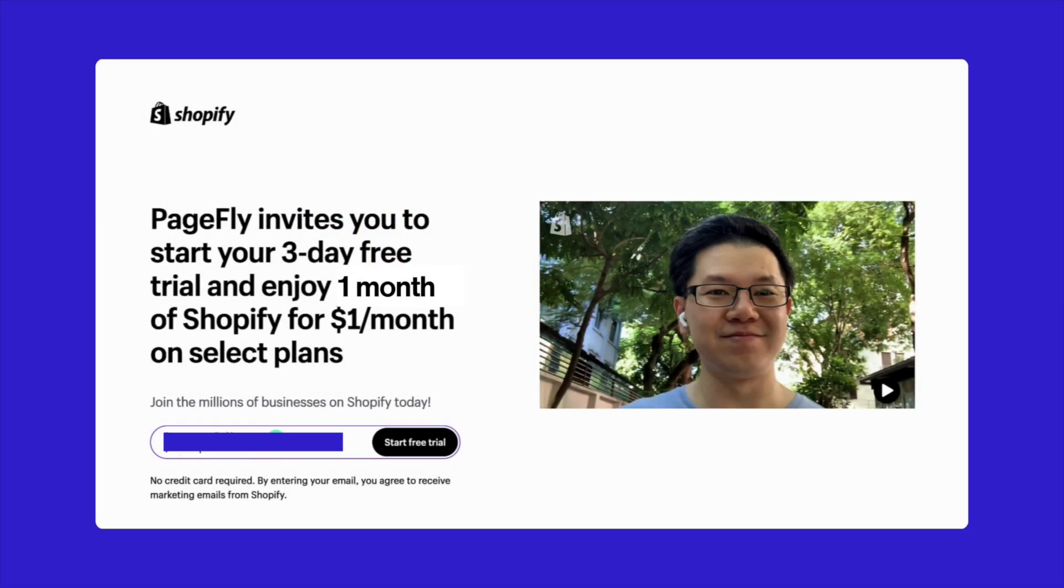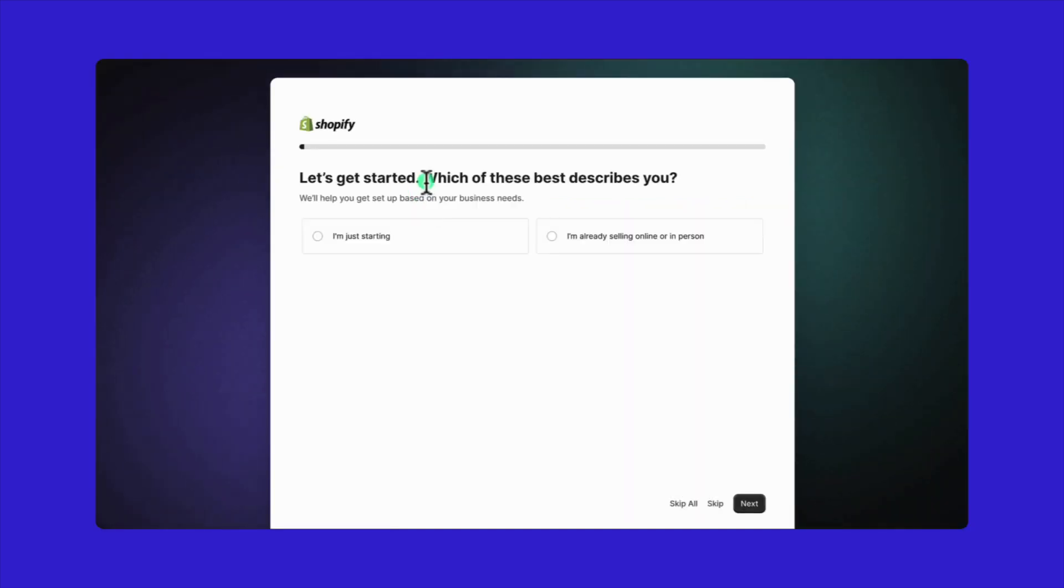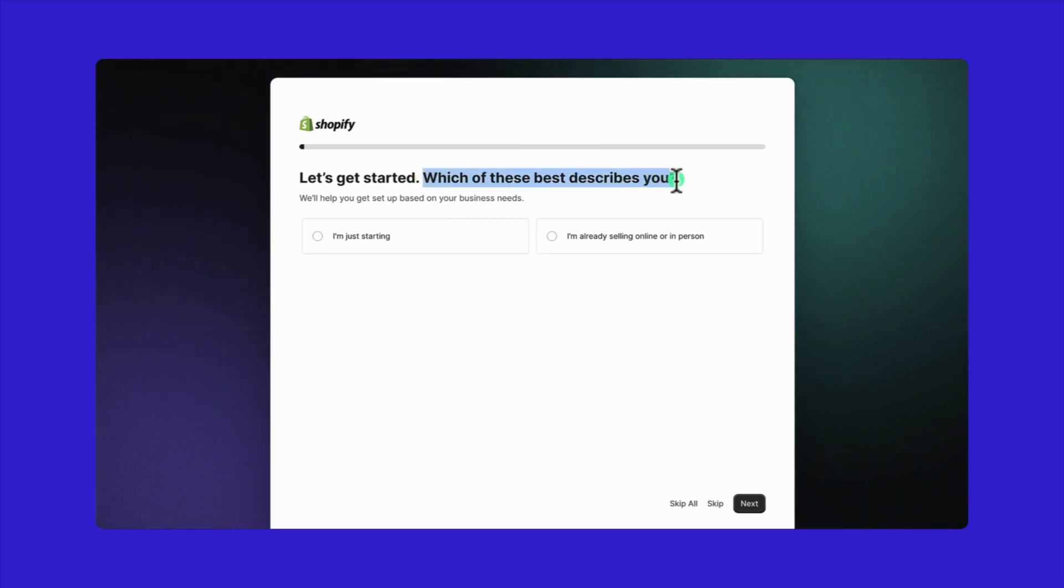Here's what you need to do. Enter your email address and click on start free trial. A new page will open up where Shopify needs a bit of information to set up your account.